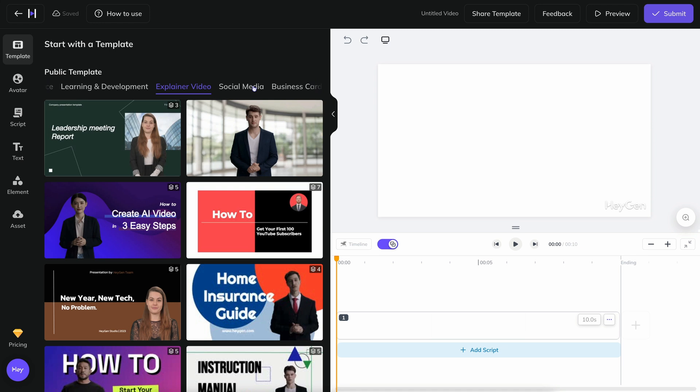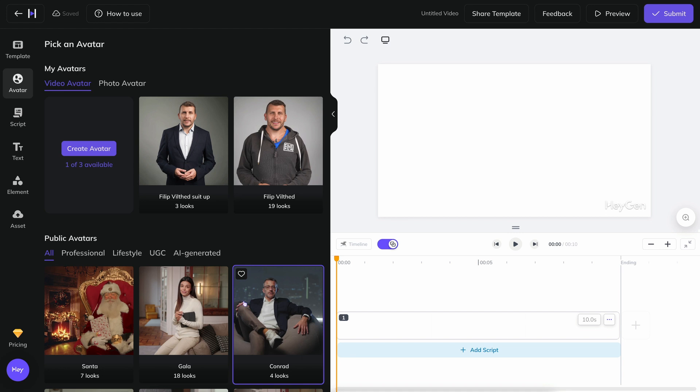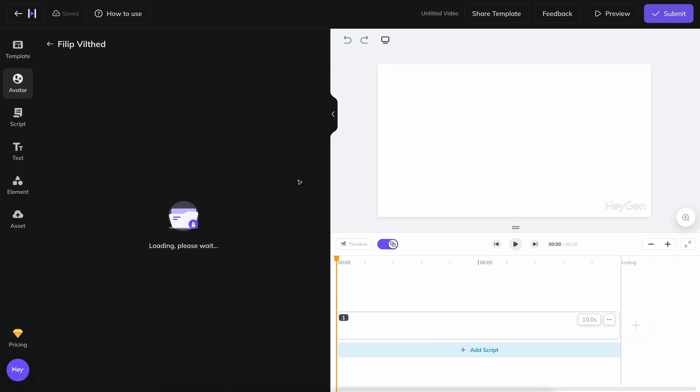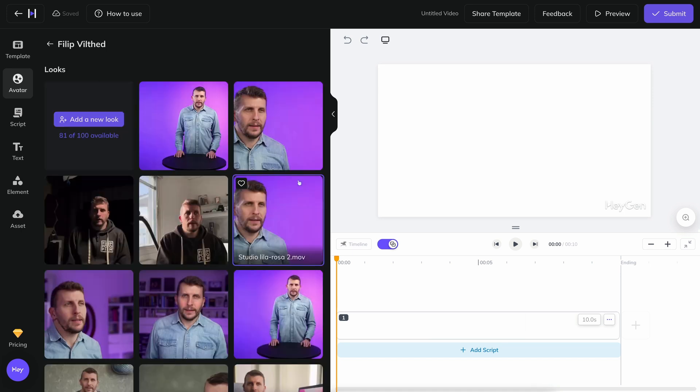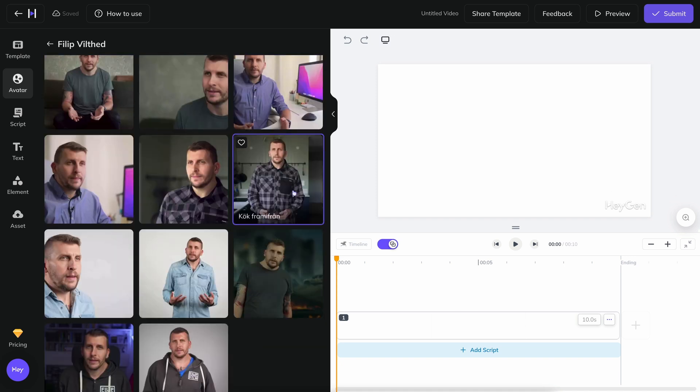Click on the avatar icon. On that page, you will see both stock avatars and your own avatars, if you have created them yet. In my case here, I definitely want to use my own avatar, so I click on this and then enter the mode where I see all my looks linked to that avatar. I choose this with me in a denim shirt in the studio.